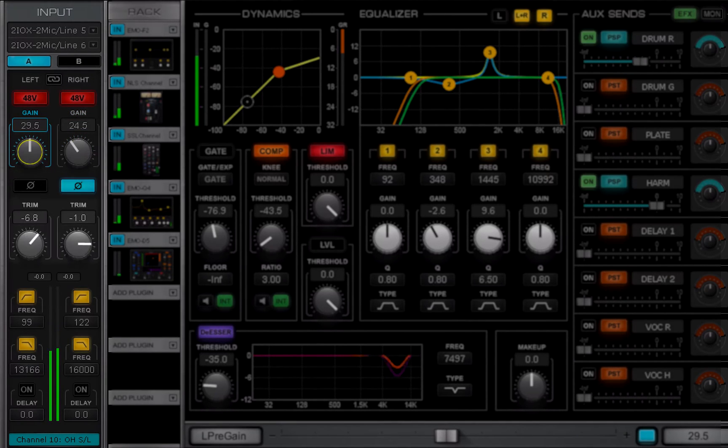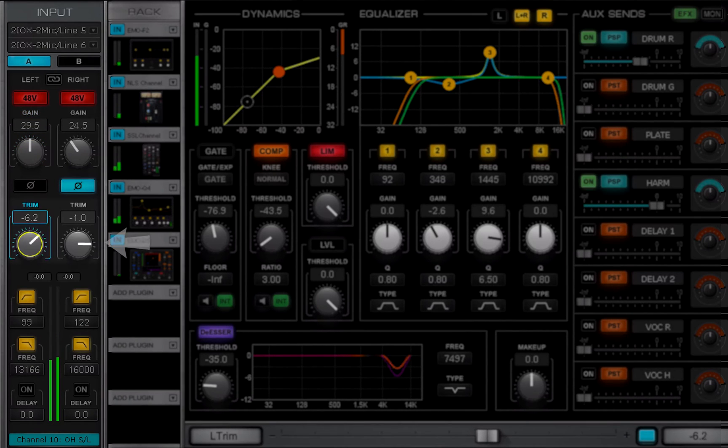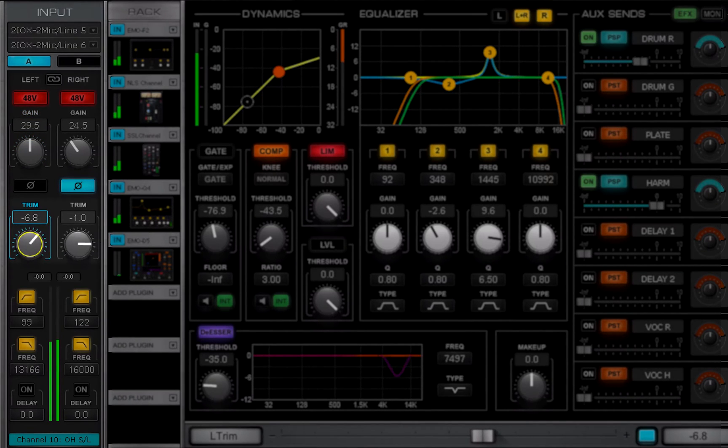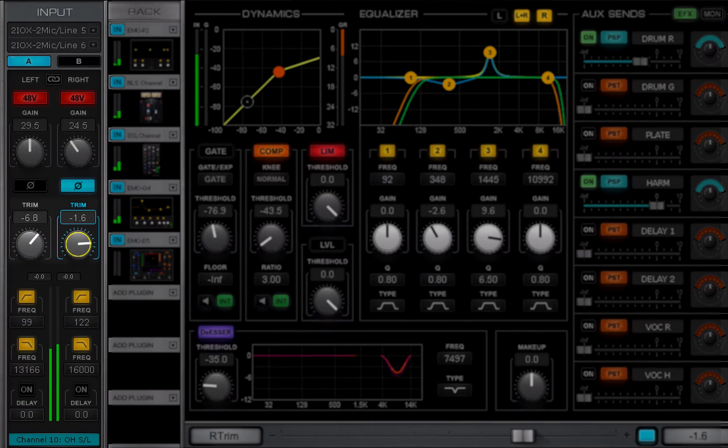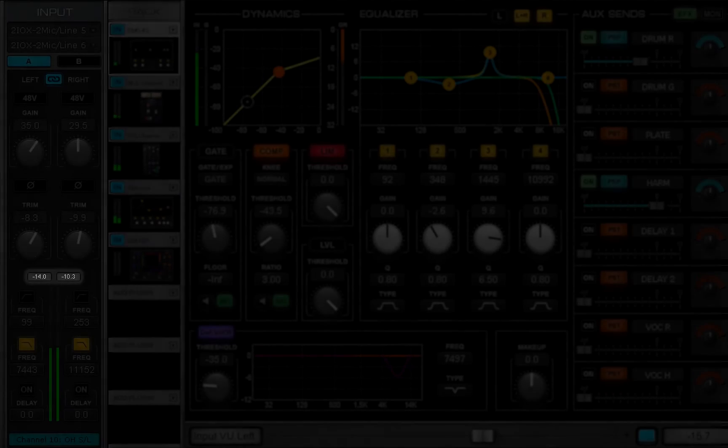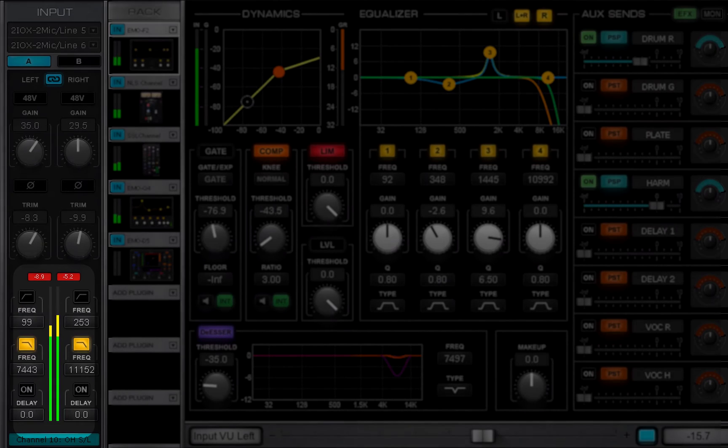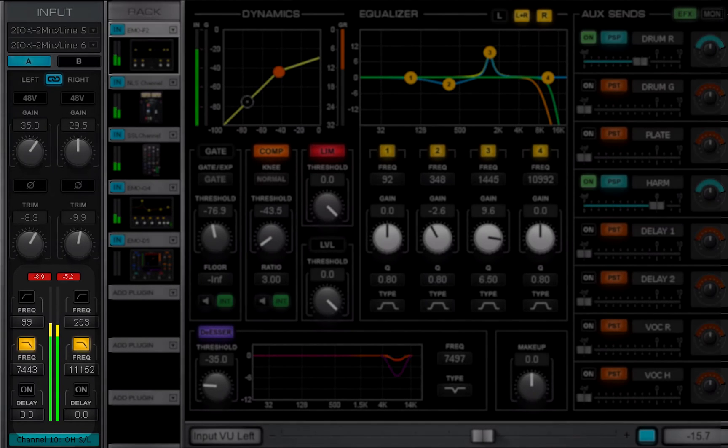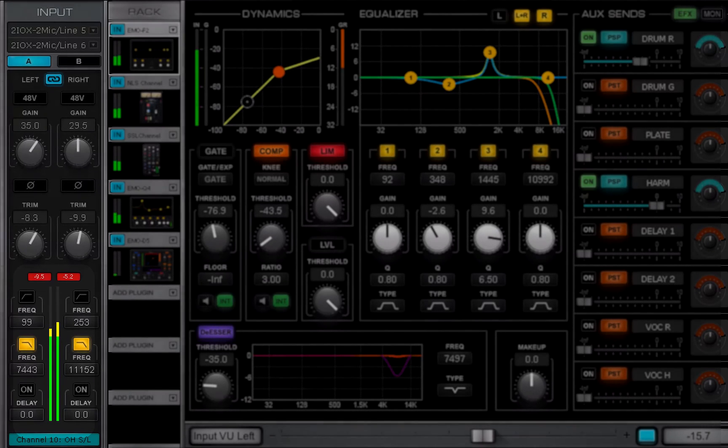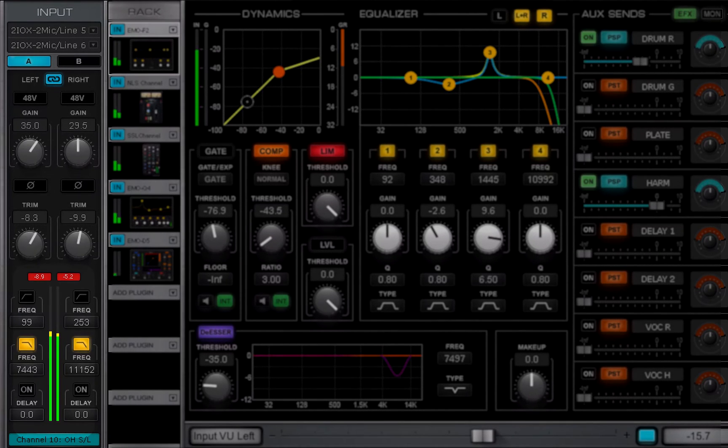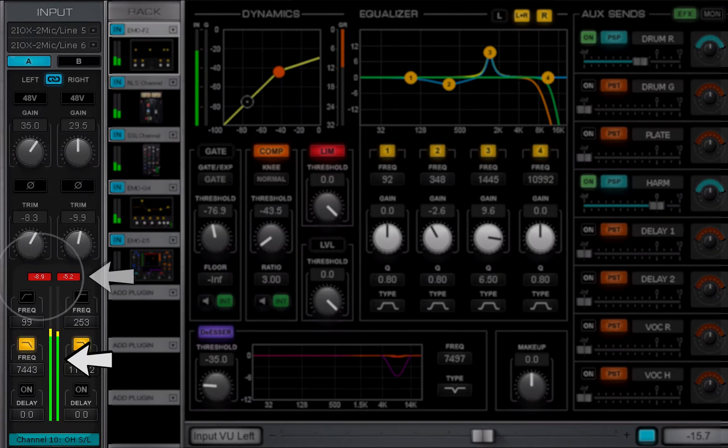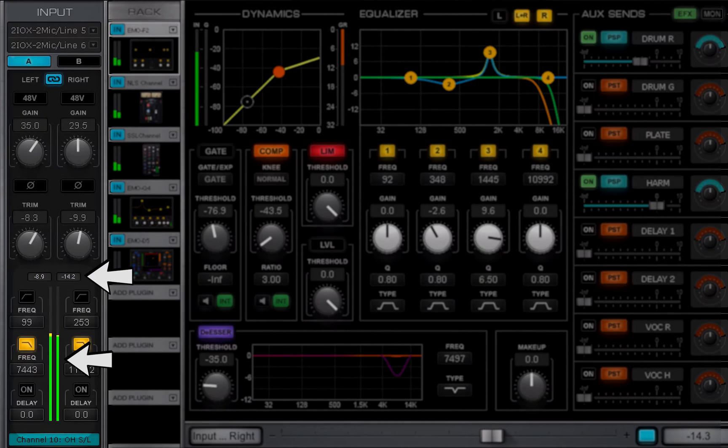Adjust the channel's pre-process input with the channel input trim controls. Peak input level is displayed here. Red indicates that the user adjustable clip threshold has been exceeded. Click on the meter or value box to clear the display.